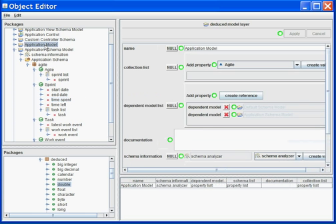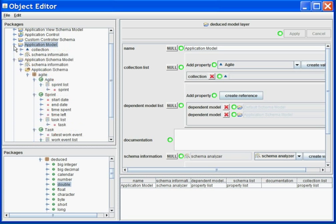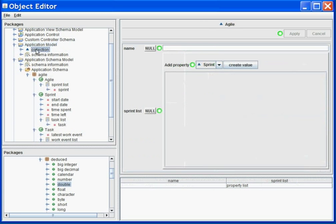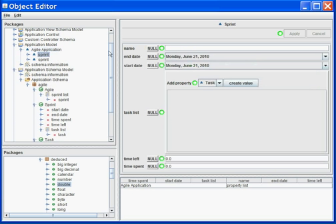In theory, I can go in my model layer and create my agile application. And within it, I can create a few sprints.